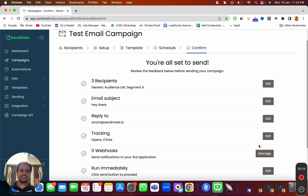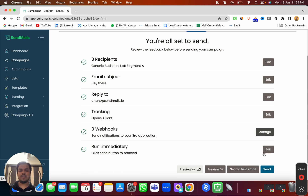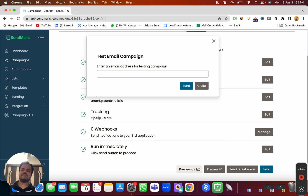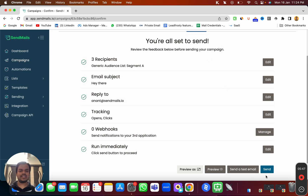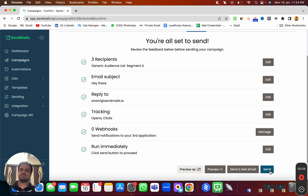If you want to make changes to anything here you can do that. If you want to add a webhook to send notifications to a third-party application, you can do that as well. If you want to send a test email to yourself just to check that everything is working perfectly, you can put your email, check the template, and then start sending emails to everyone. That's it for today — that's how you launch an email campaign. In the next video I'll show you how to track the campaign's performance. If you have any questions, drop them in the comments below. See you in the next one, bye!